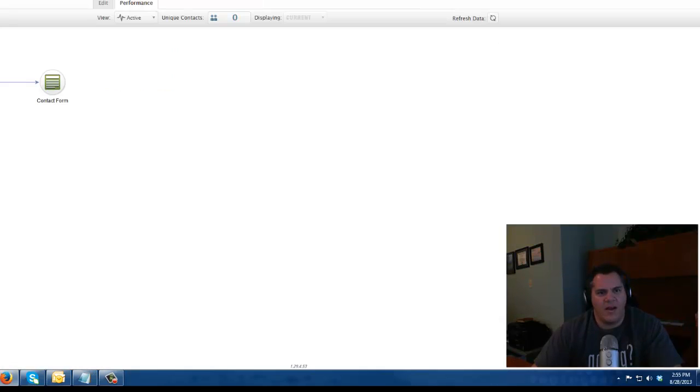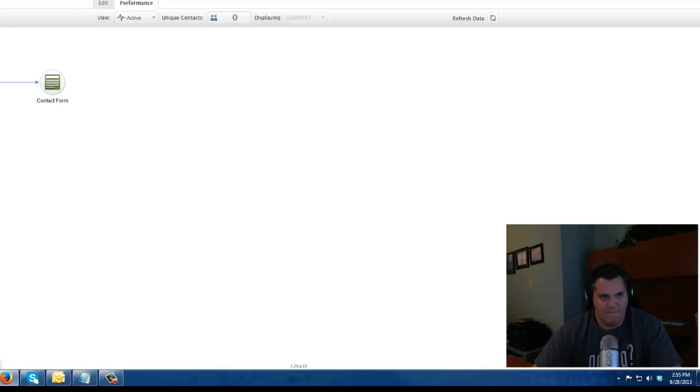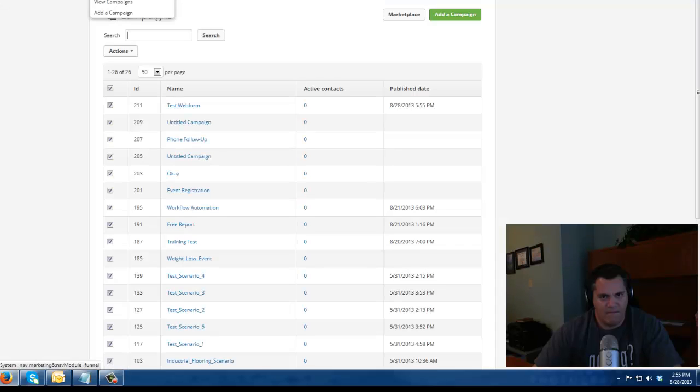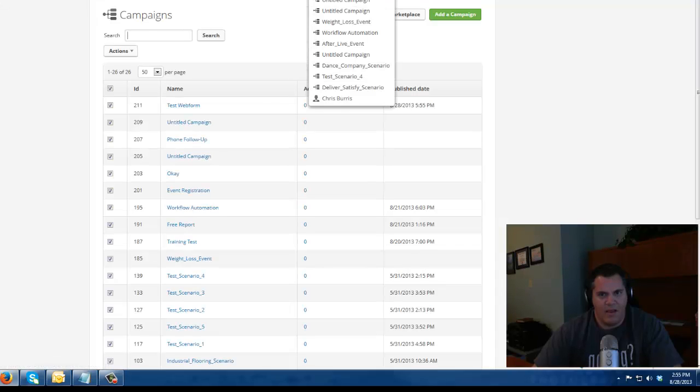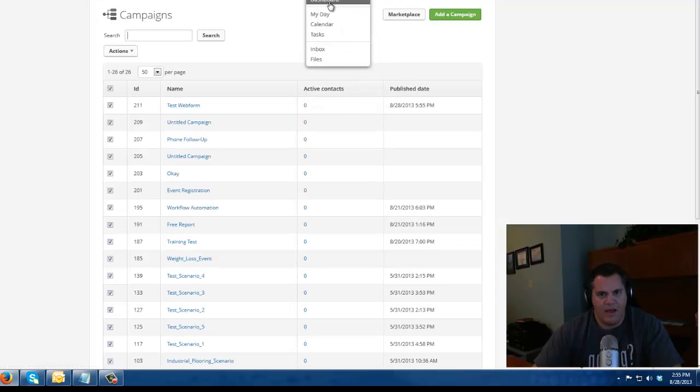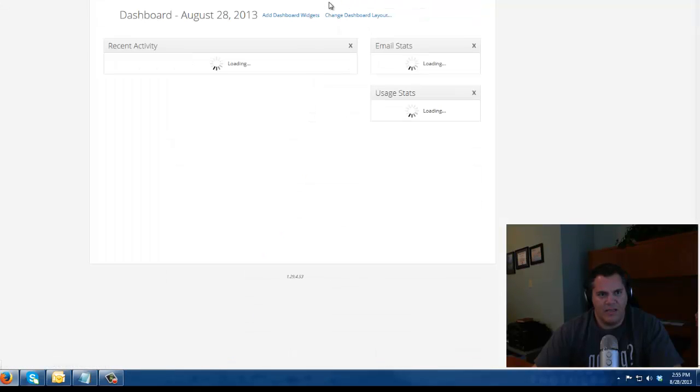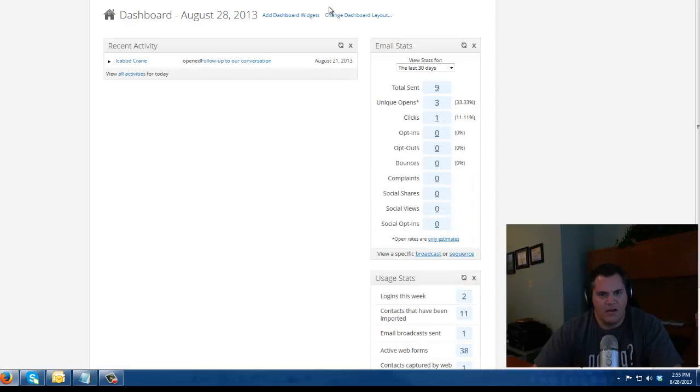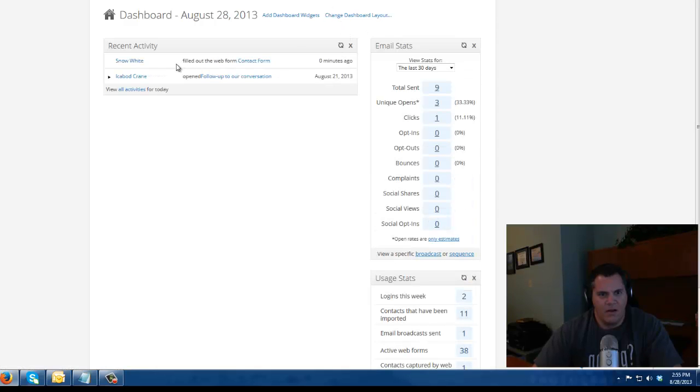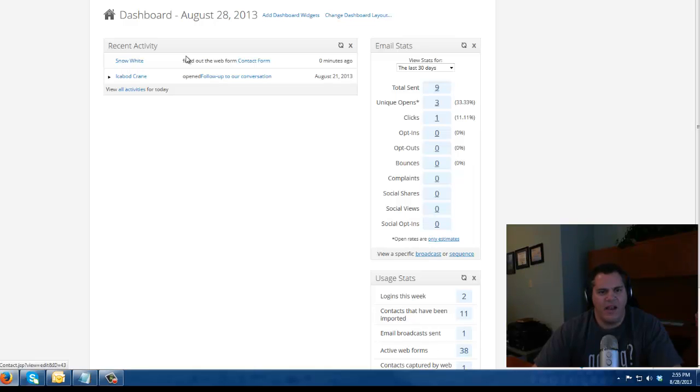Now I'm going to go back to my Infusionsoft application. And let's see. Oh look, Snow White's in my database. Now Snow White has just been added to my database.